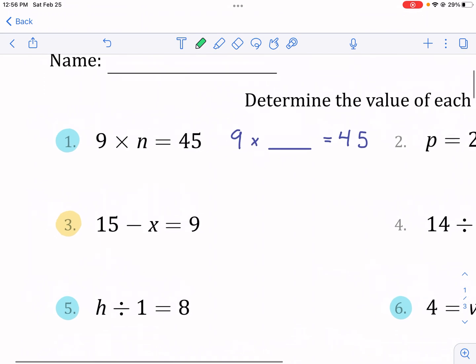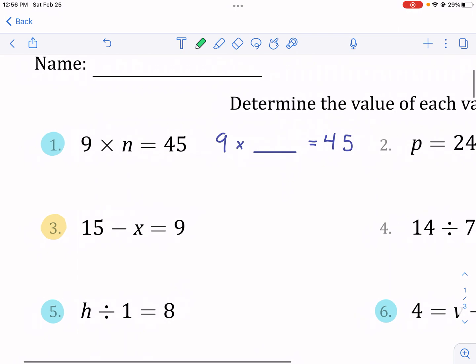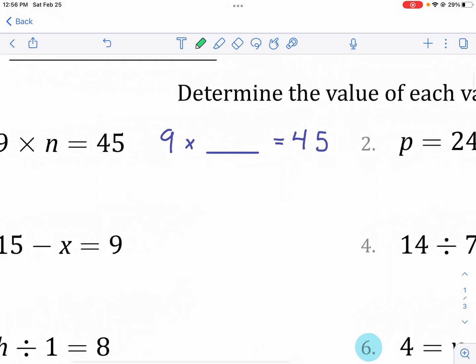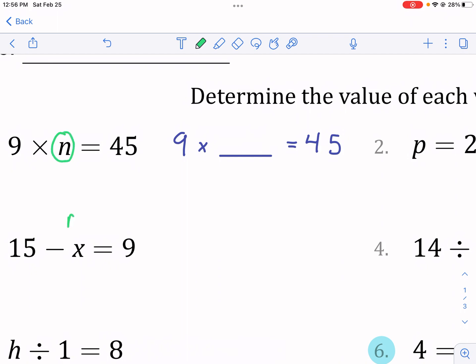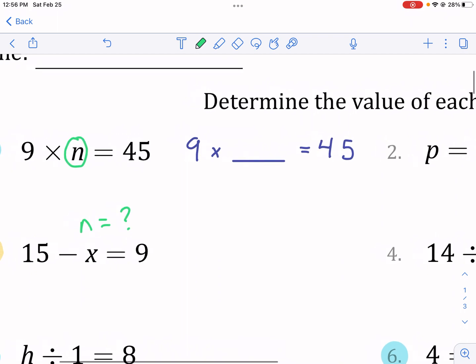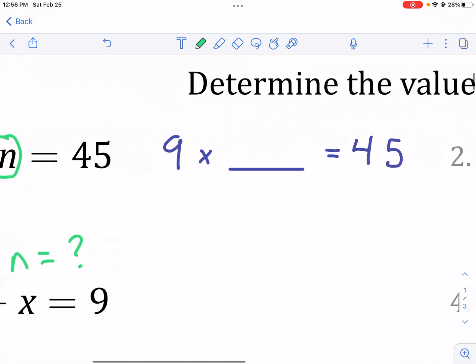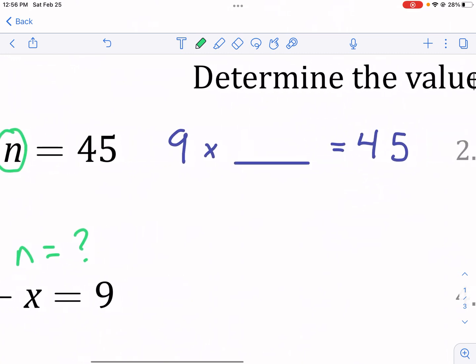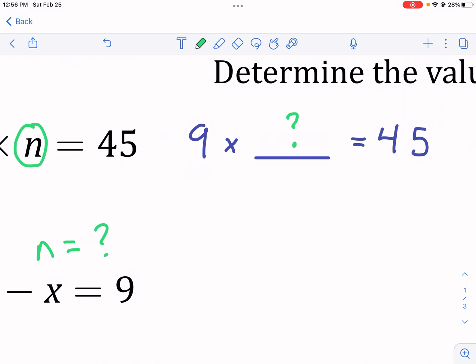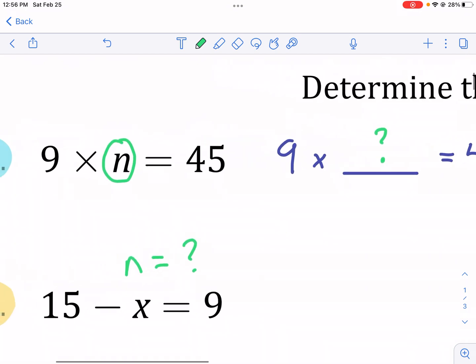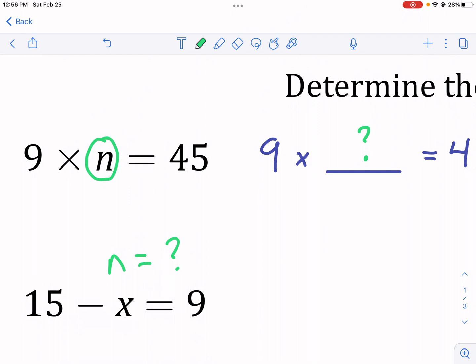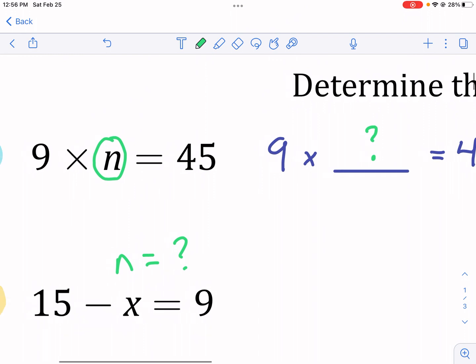Number one, we have nine times n equals 45. Now, if this is your first time seeing letters in equations, know that we are trying to solve these equations by finding the value of the missing letters. We see here that we have an n — we want to know what does n equal. A variable represents an unknown amount. So we could use a blank instead: nine times blank equals 45. Or nine times a question mark equals 45. We don't know what they equal, and our job is to solve the equation to find the value.